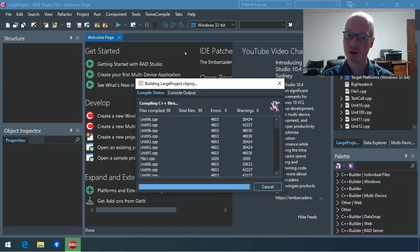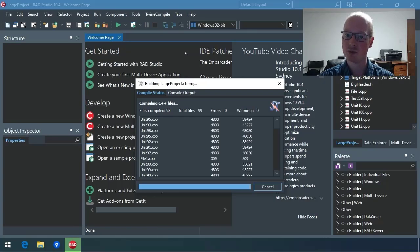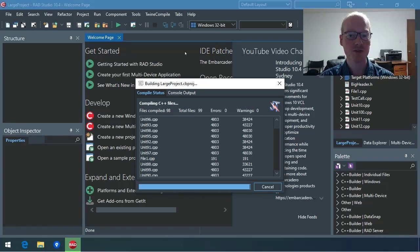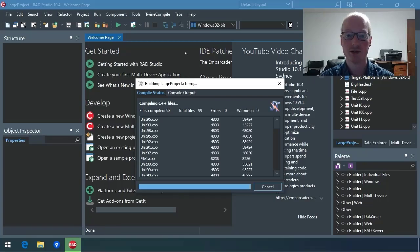It's just sitting compiling that one unit now that doesn't use the pre-compiled headers. All the other units have finished compiling. This is just how much faster TwineCompile will make your compiles.